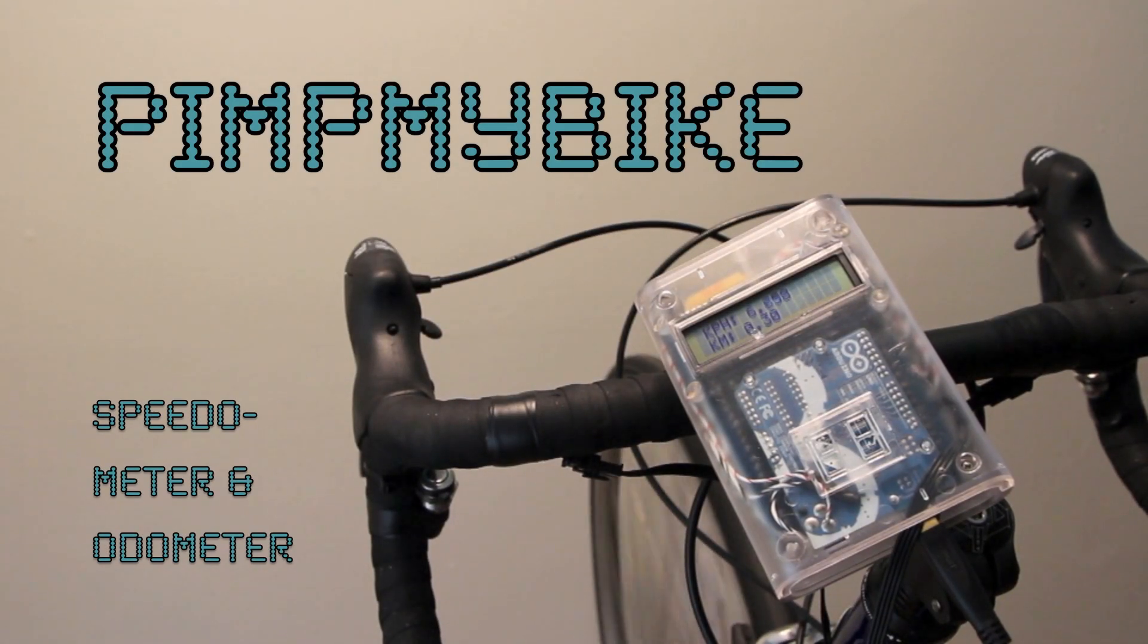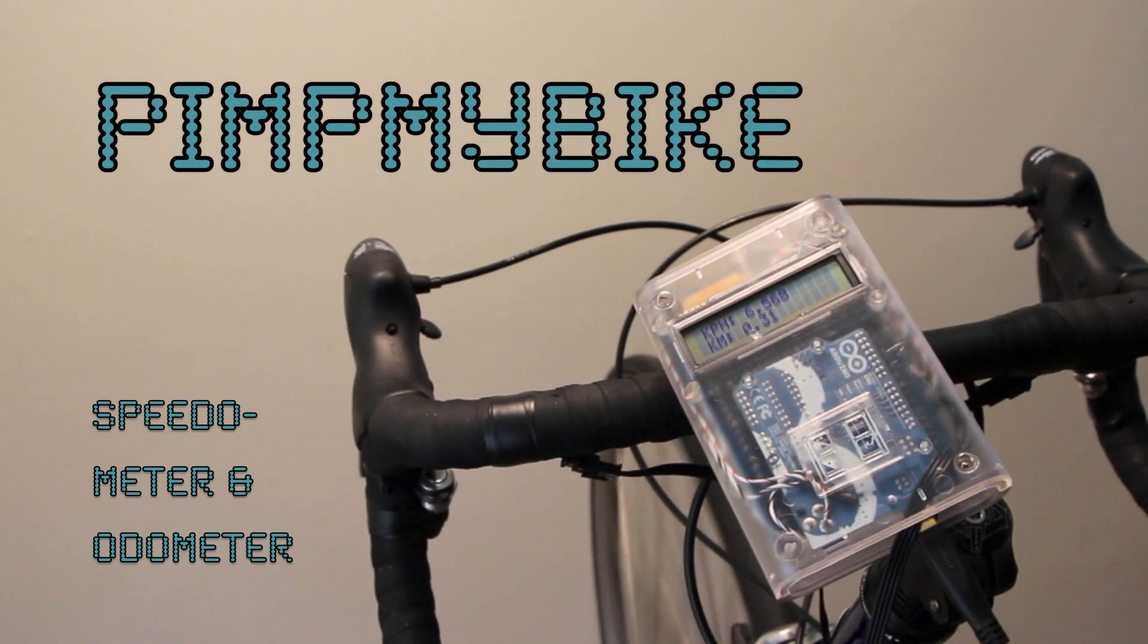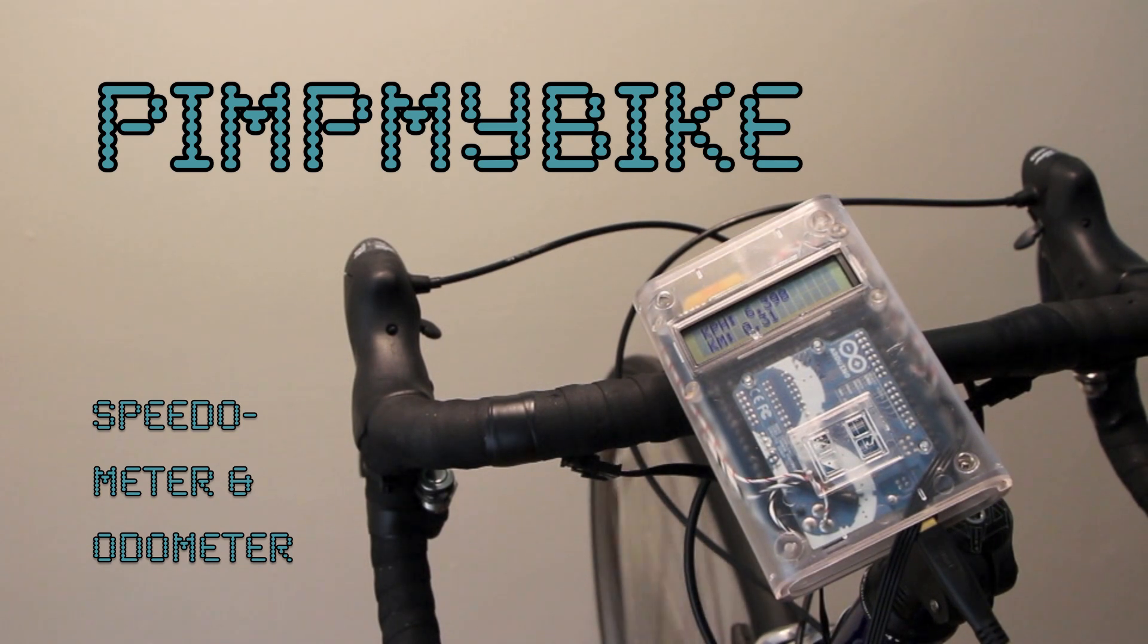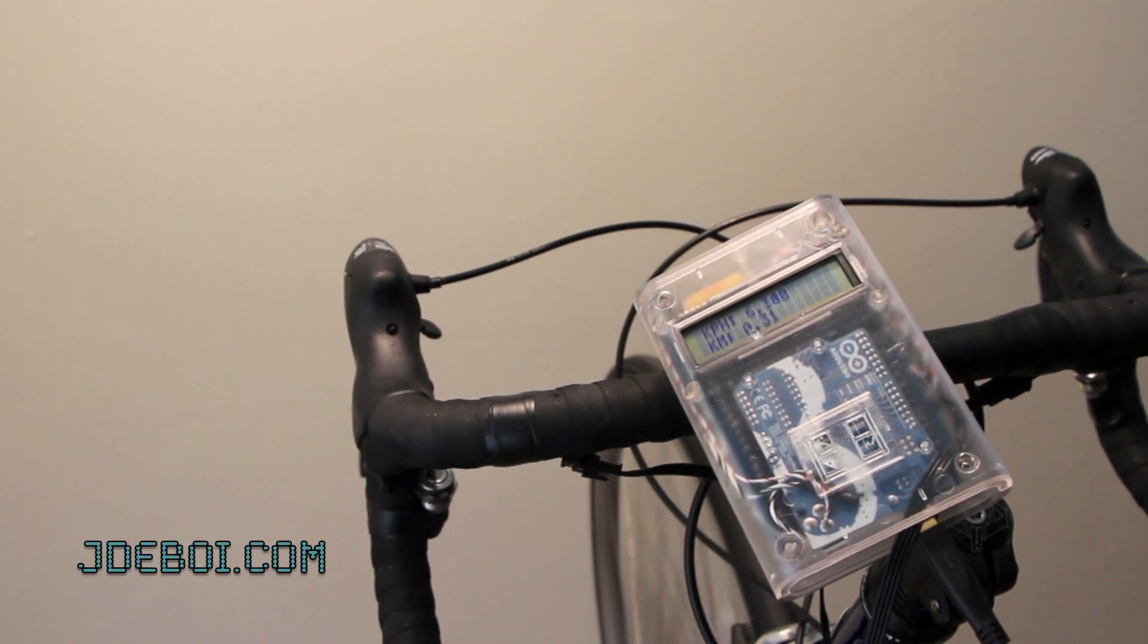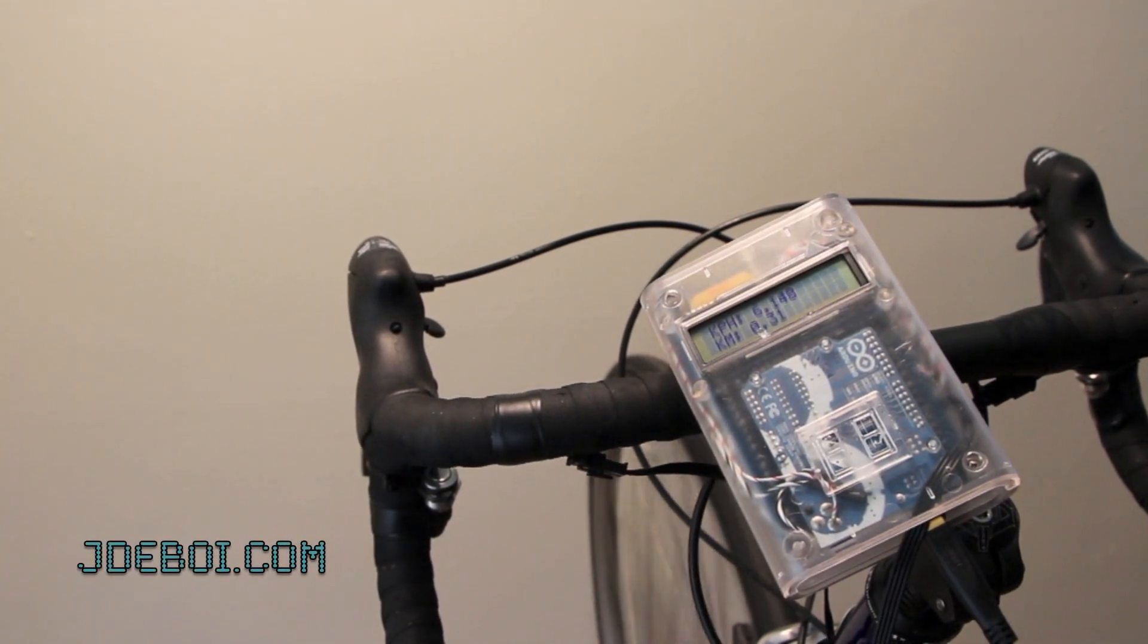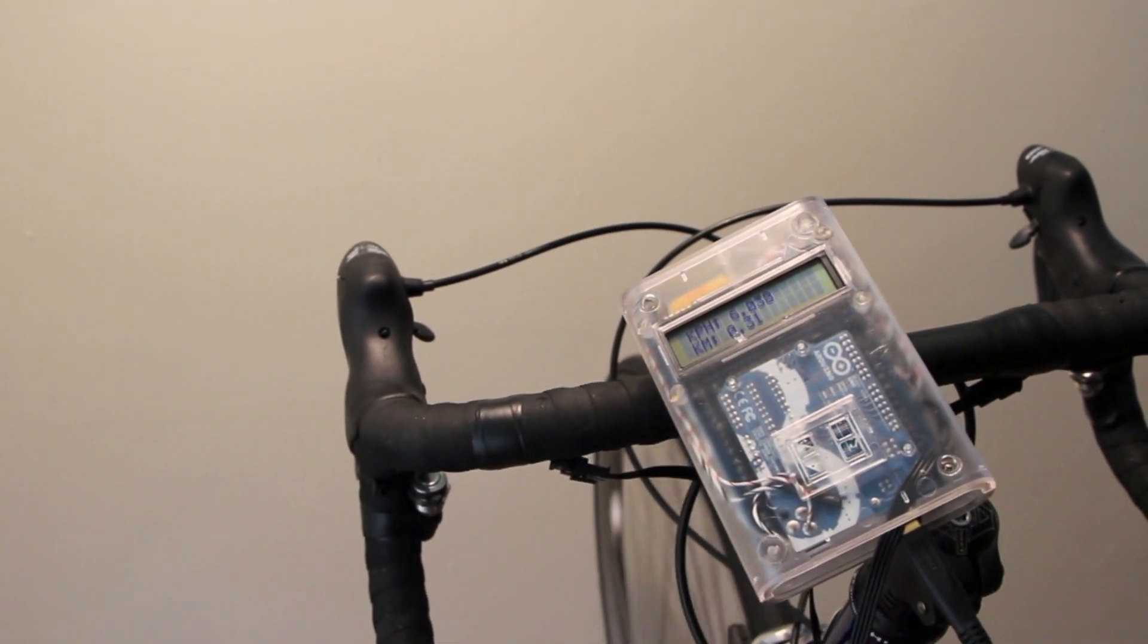Hi! My name is Jenna, and this is part of the Pimp My Bike series. In this video, I'm going to show you how to build a speedometer and odometer. For more information, feel free to check out my website, jdebois.com.